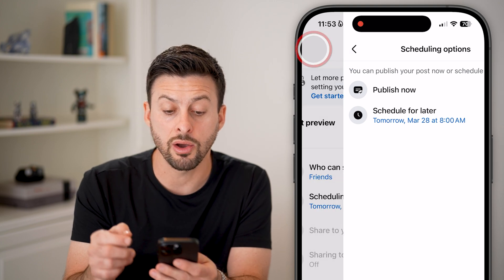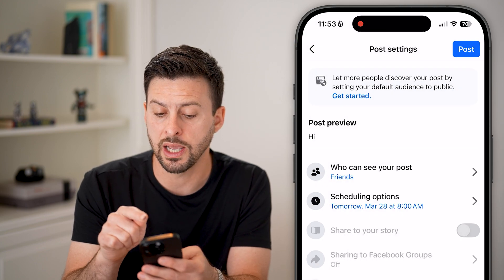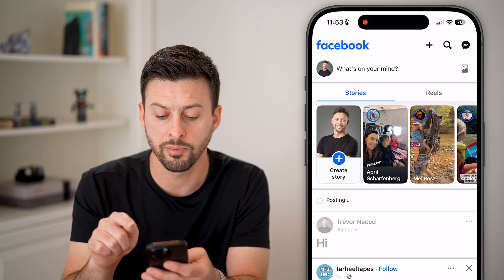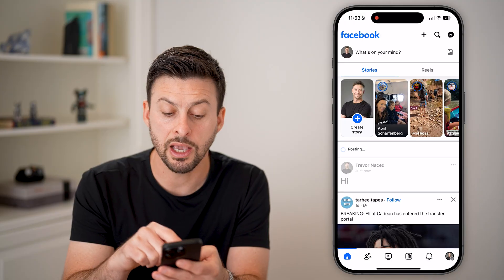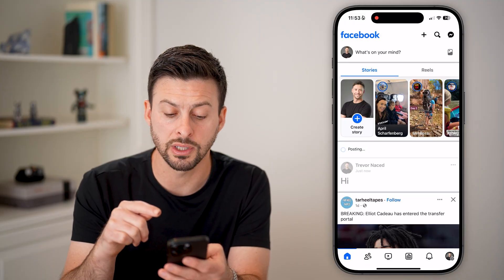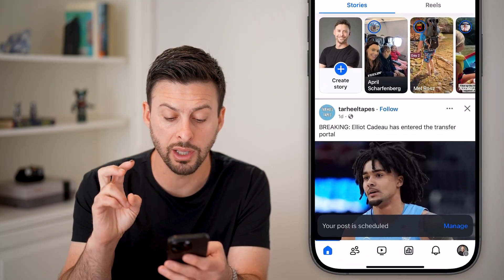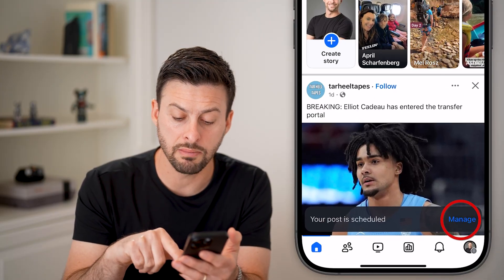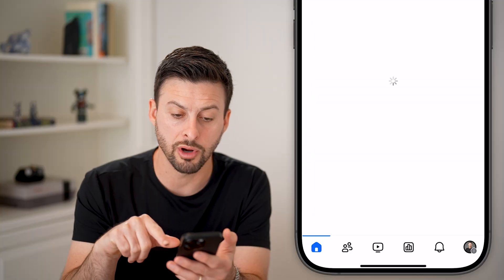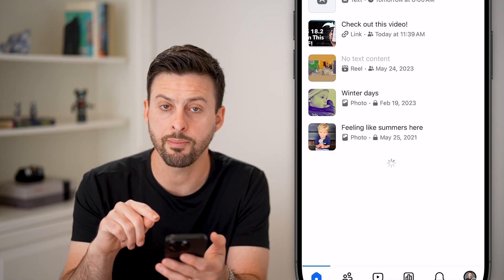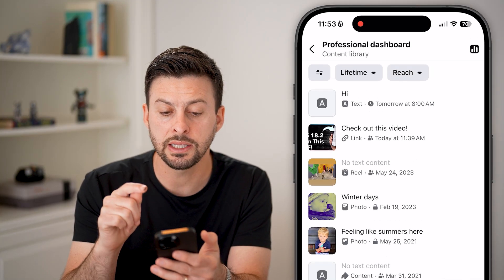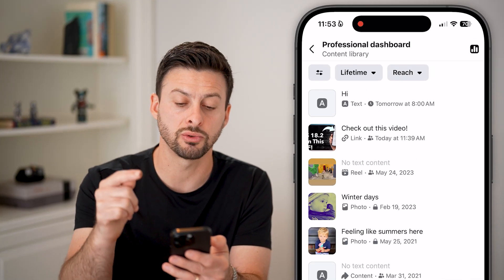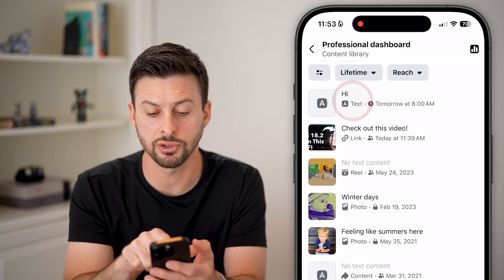I can just set it to 8am and hit Save. And just like that, when I hit the Post button, you'll be able to see it goes through the process of preparing it. Then you can see "Manage" at the bottom — tap on that and see all of the posts that are scheduled to go out.